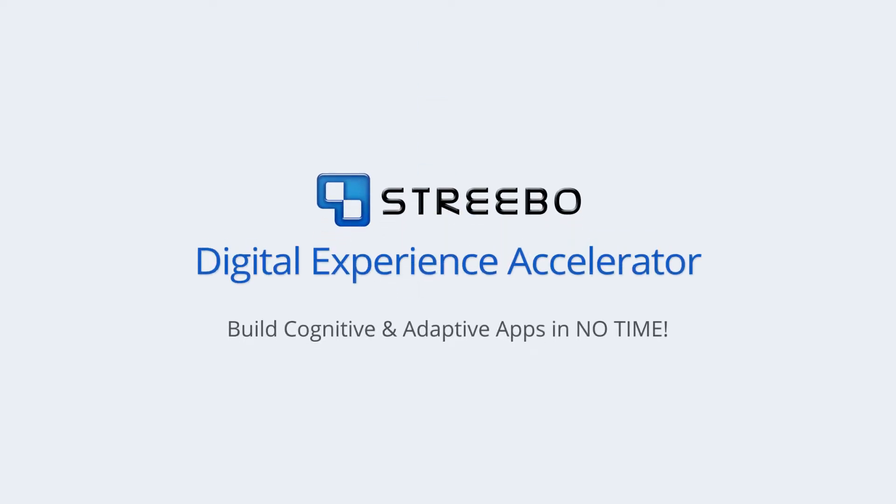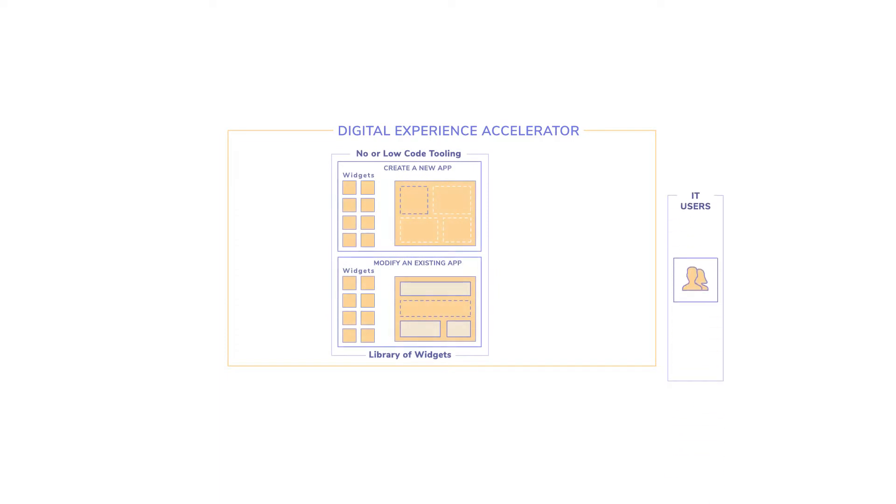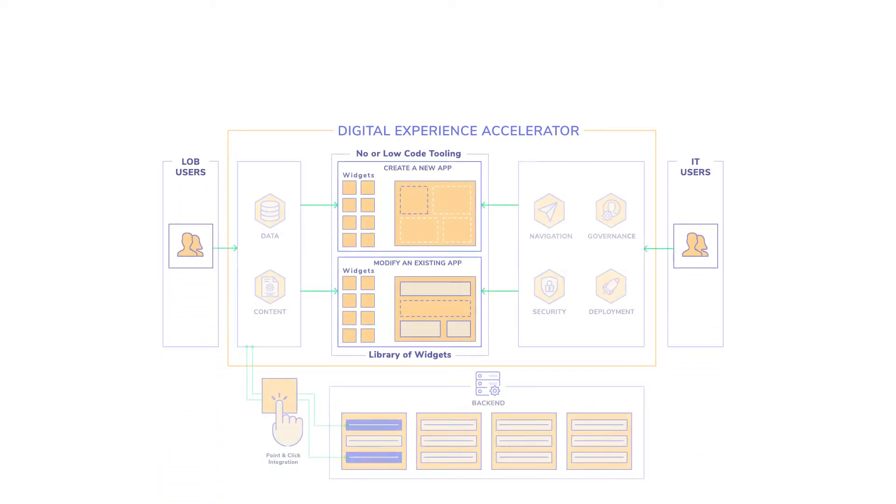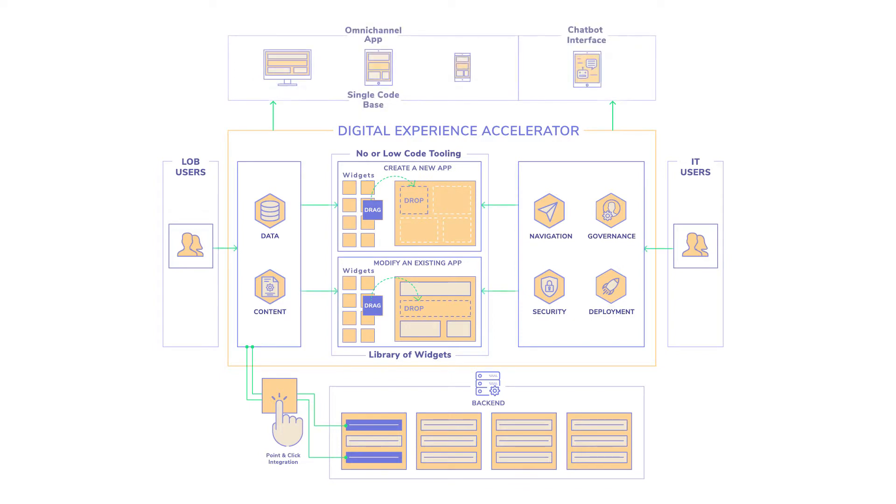Let me show you a demo of Stribo Digital Experience Accelerator, a digital platform and its set of no or low-code tooling that allow IT and line-of-business teams to collaboratively and rapidly assemble omni-channel apps and chatbot interfaces with the ease of just drag-and-drop.